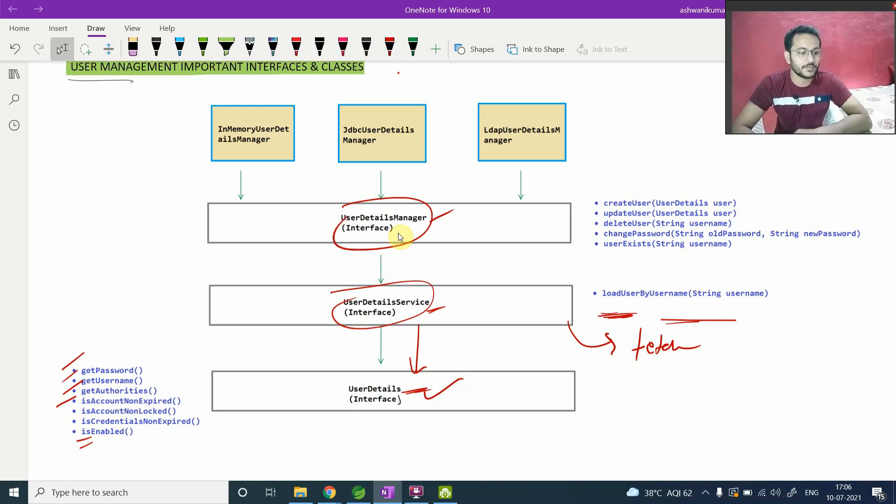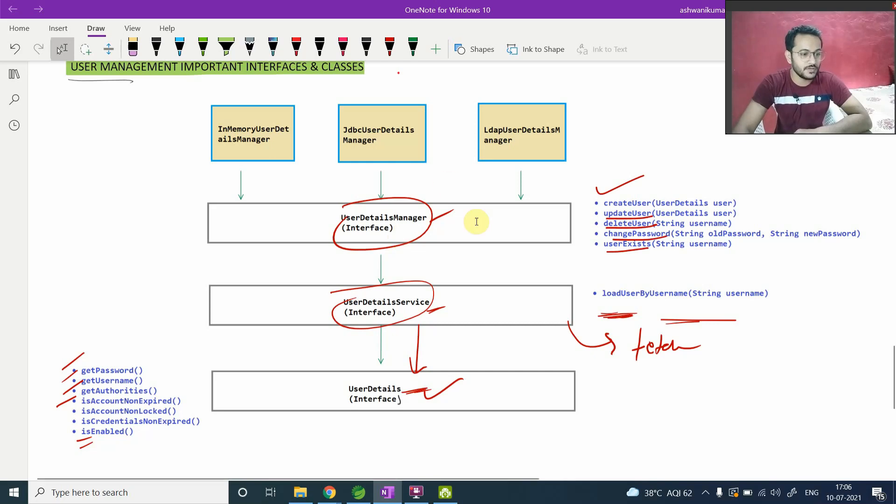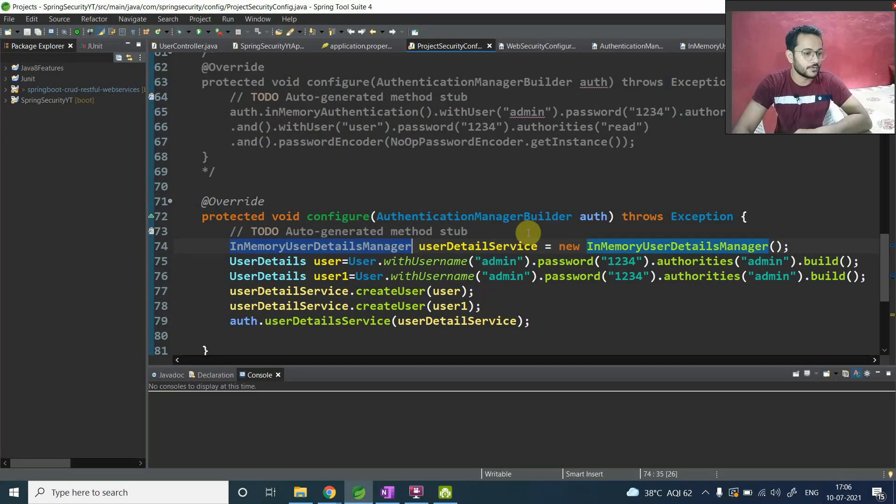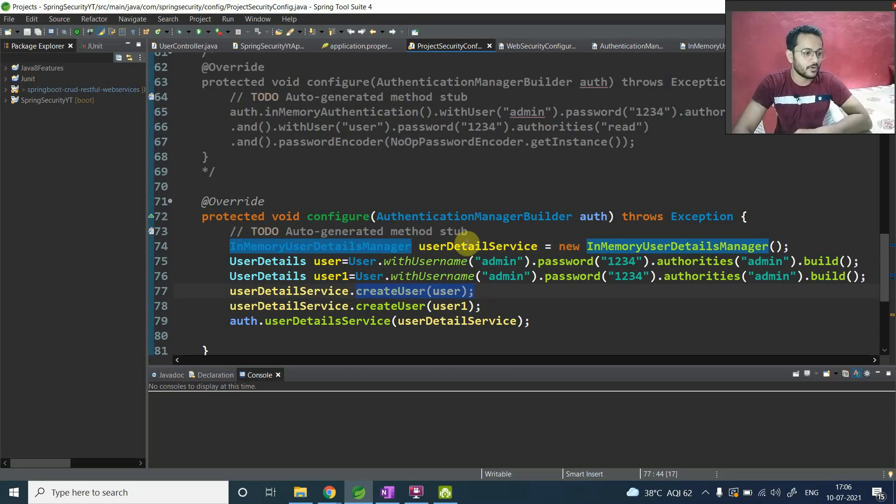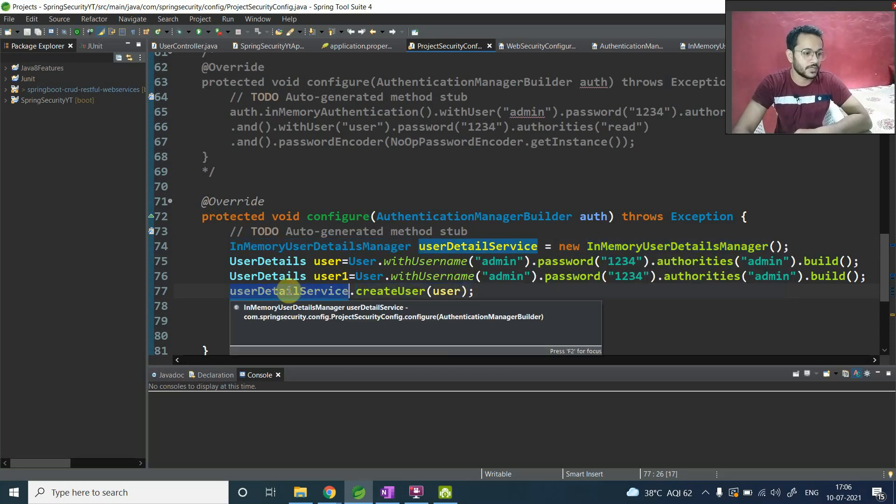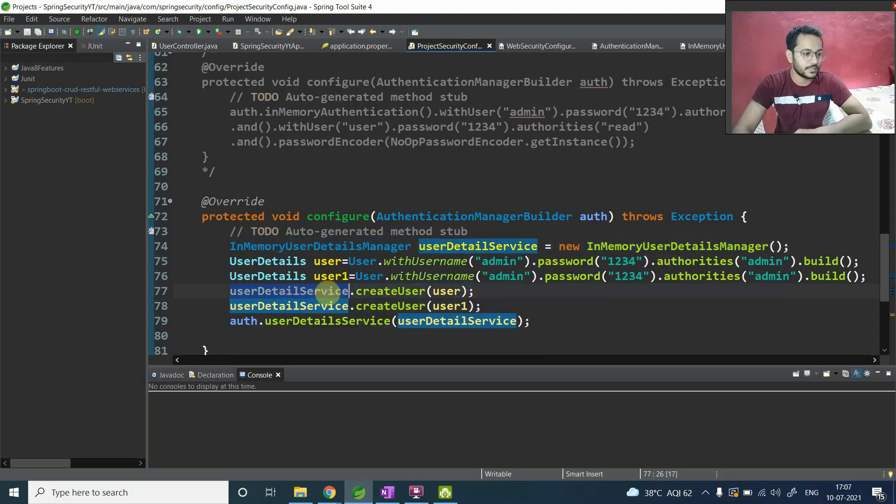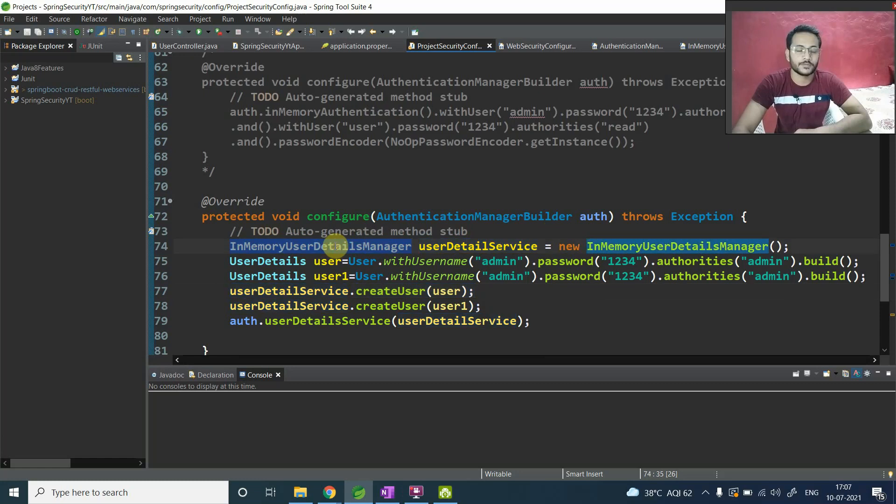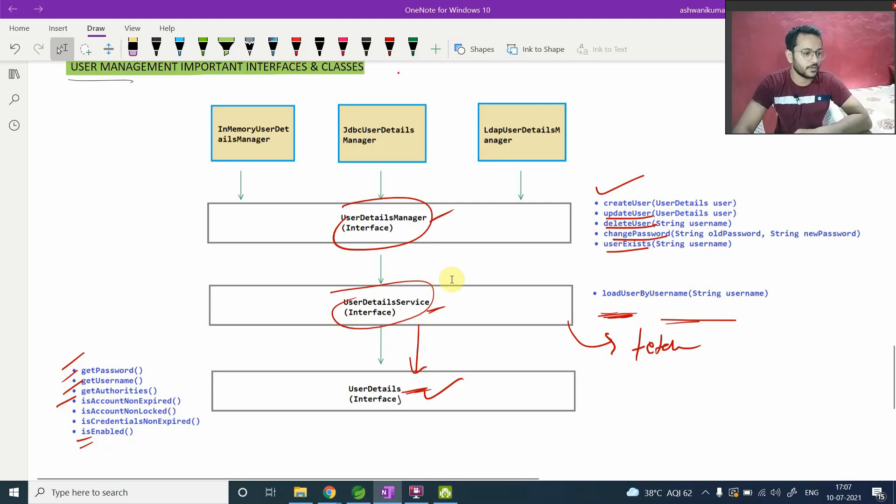So it has methods. This particular interface has methods like createUser, updateUser, deleteUser, changePassword, userExists. So we have seen one method related to this. You can see here that is createUser. And we are calling with the help of this UserDetailsService and this is a reference of this UserDetailsManager. As you can check here, this UserDetailsManager, let me take you to the diagram, UserDetailsManager.